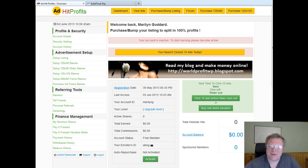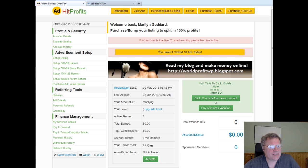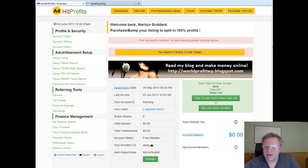Hi, it's Alex from AlexBunnyStreams.com and today I want to show you how to purchase a directory listing in AdHitProfits. It's very simple. What you need to do is click on here if you've come through from the last video and this is your fresh account.